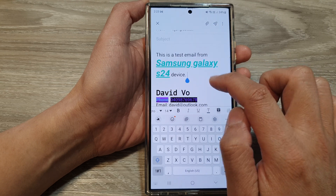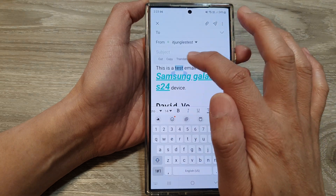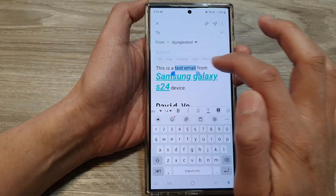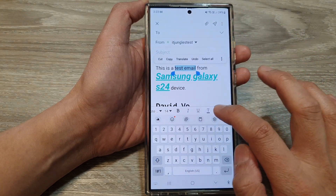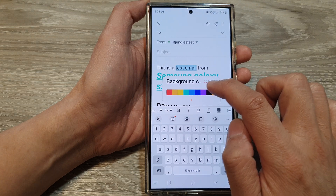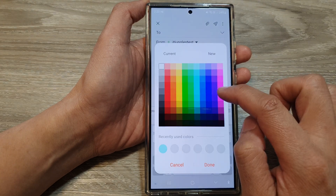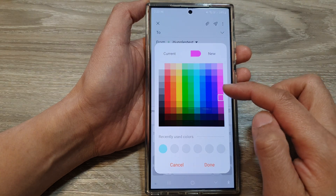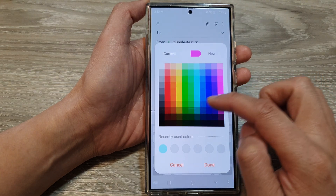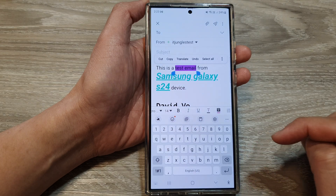Here we've got the different colors and you can also change the background color. You can select a color from the swatch list and then tap on done.